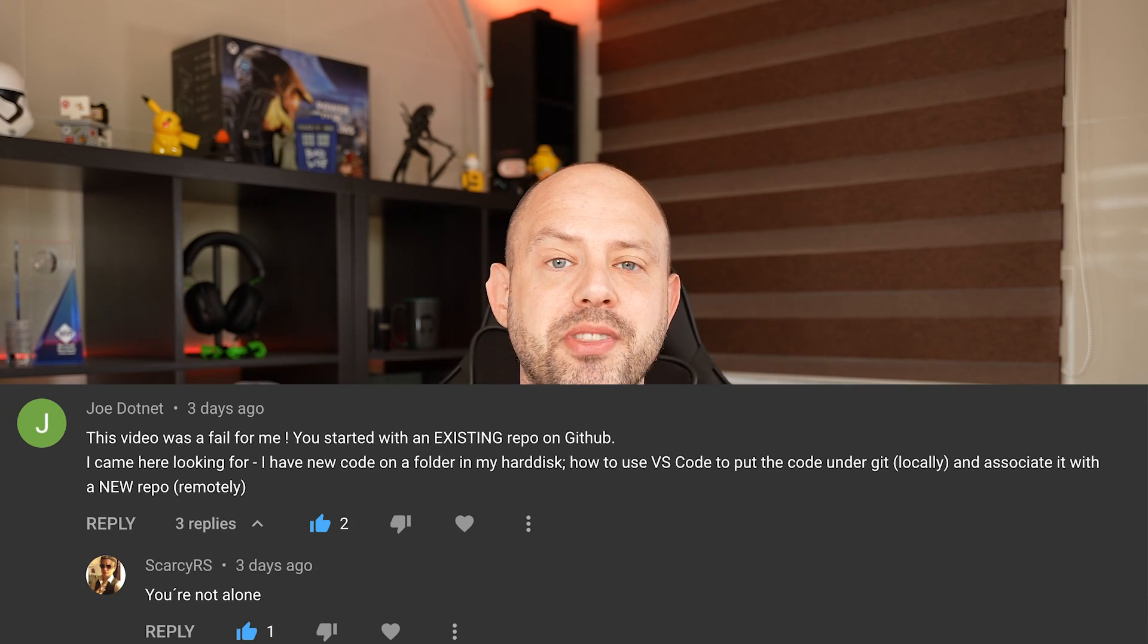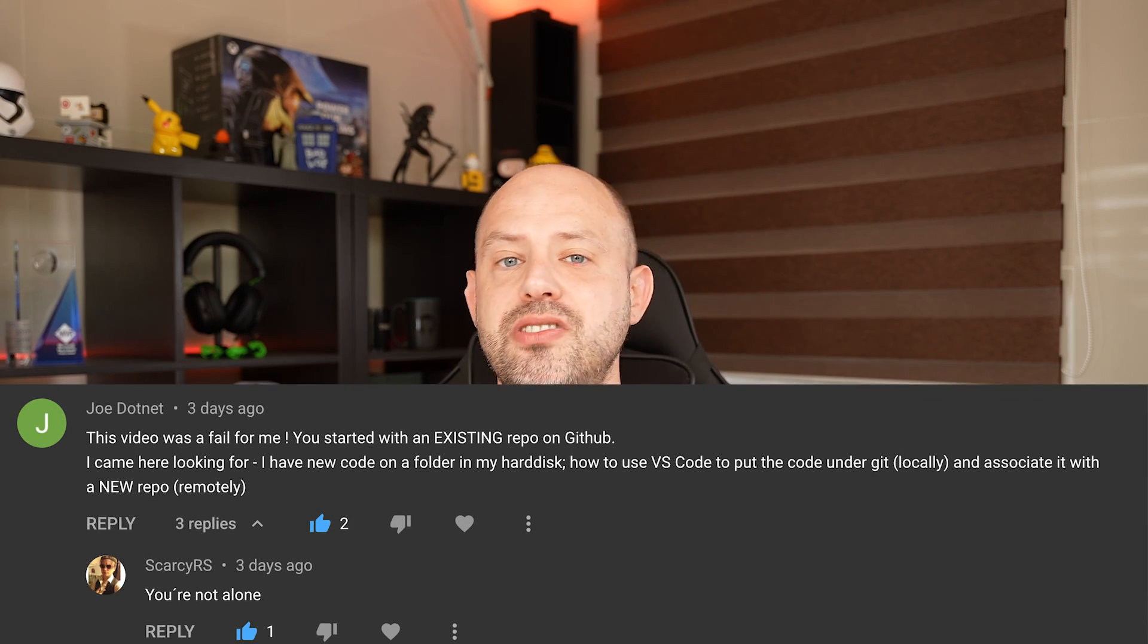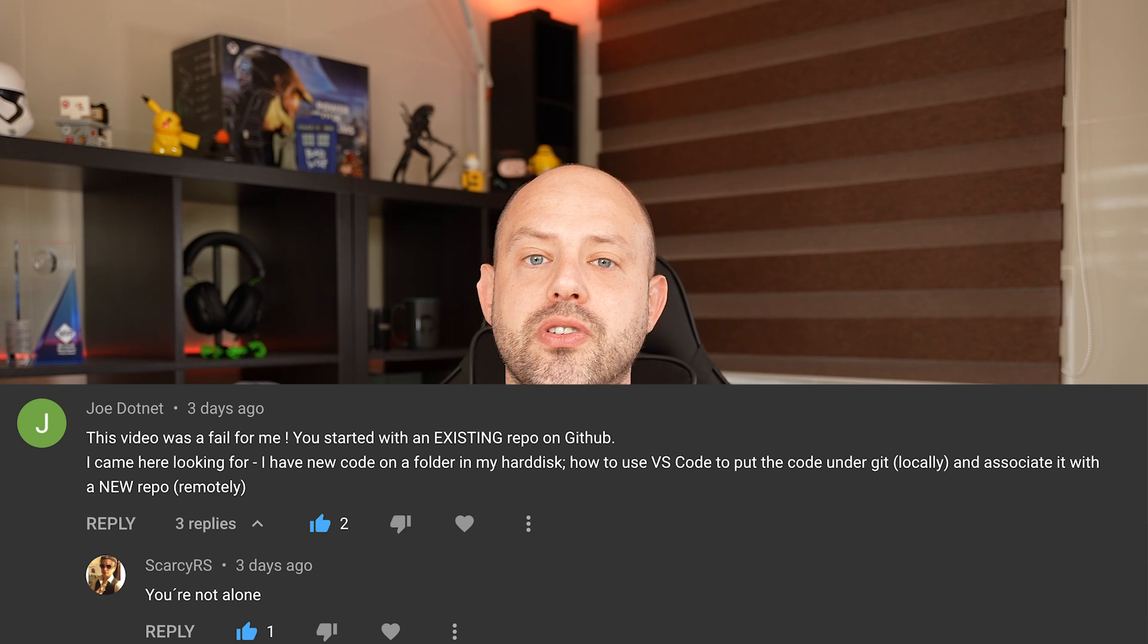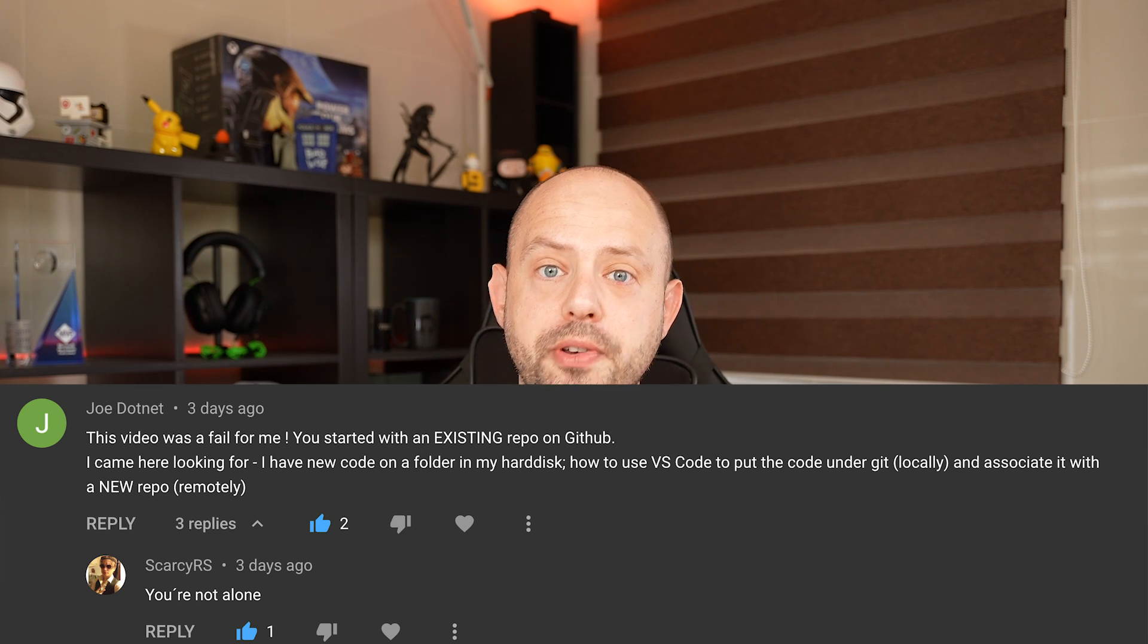I already have a video talking about how to use VS Code with GitHub, but as someone has pointed out, that video assumed that you already have your code in GitHub and you want to manage it. But what about if you don't? What about if you want to create a new repo from VS Code? Well, let's do it now.